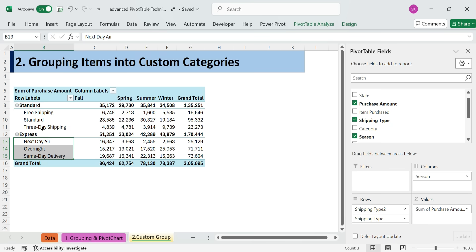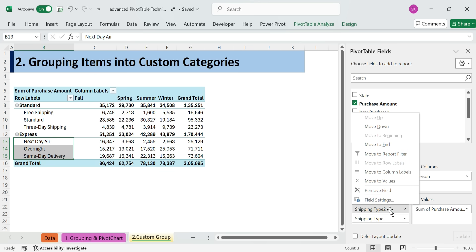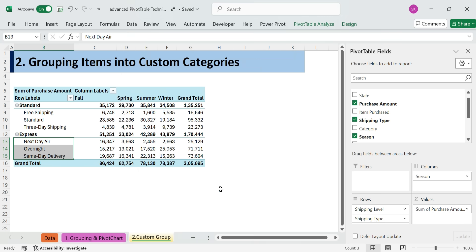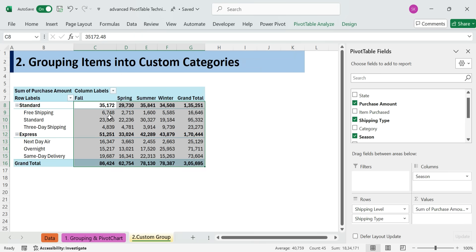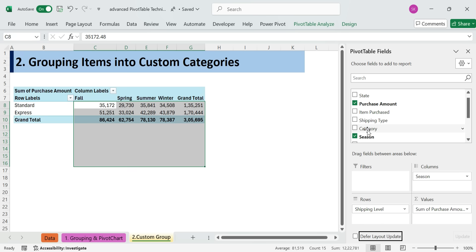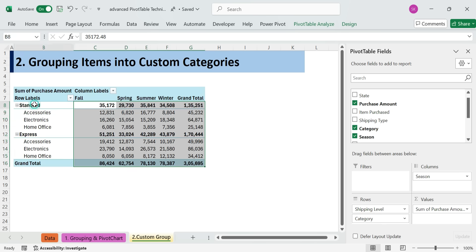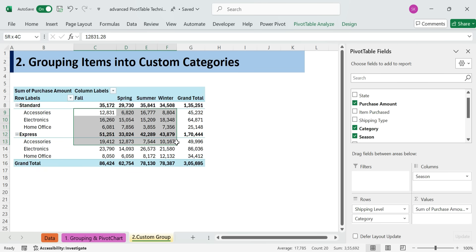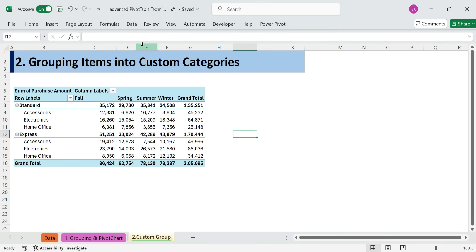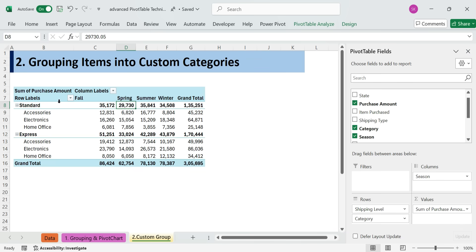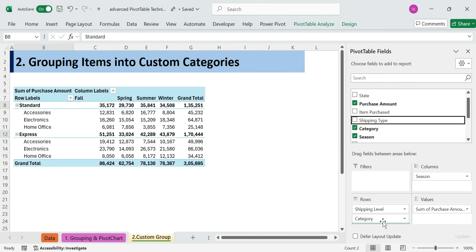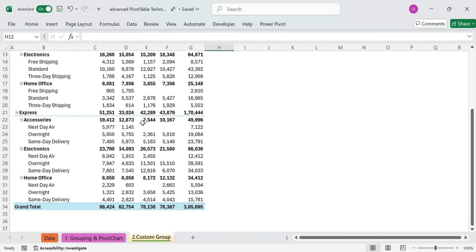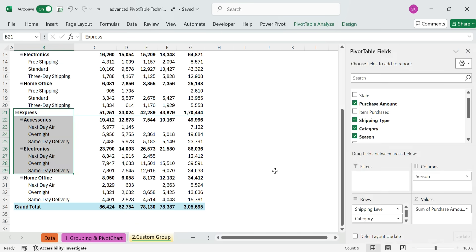In the field list, a new field appears as Shipping Type 2. Right-click it, Field Settings, rename it to Shipping Level. You can now remove the Shipping Type and Drag Category into the Rows area to analyze data by Product Category instead of Shipping Method. Use this technique when you want to simplify detailed options, like shipping methods, into broader categories for clearer analysis.